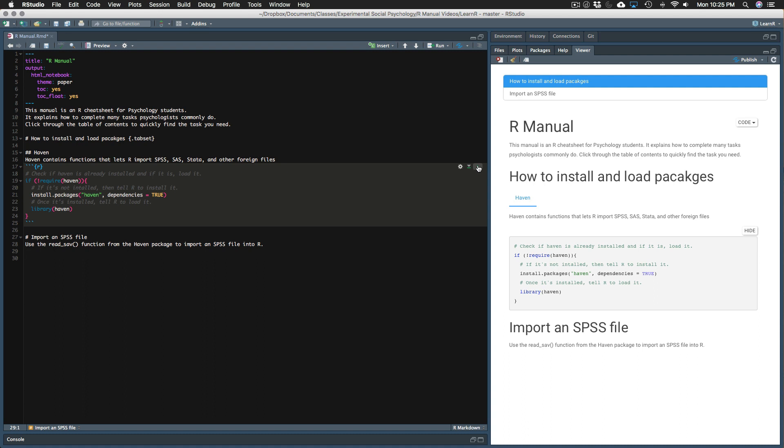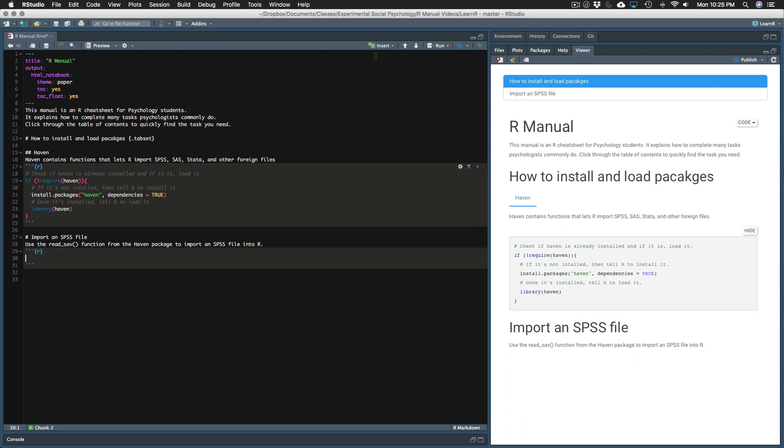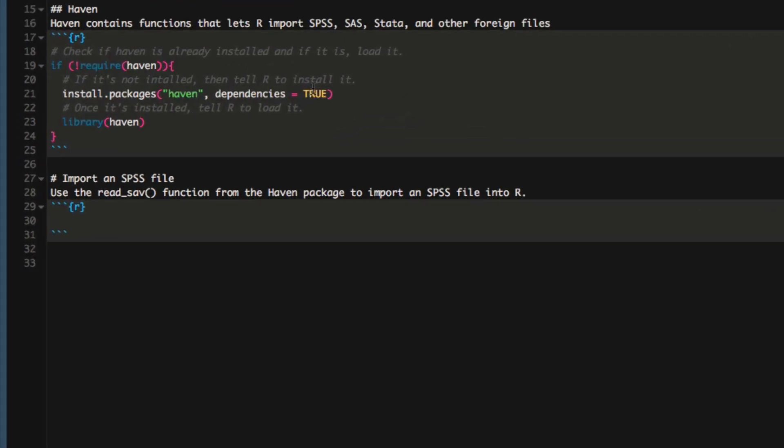Next, we need another code chunk in which we'll type the code that calls the read_sav function from the HAVEN package. I'll do that by pressing insert, R, and now I have my new chunk of code.